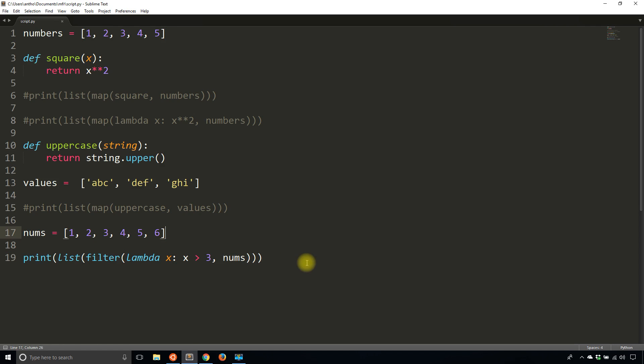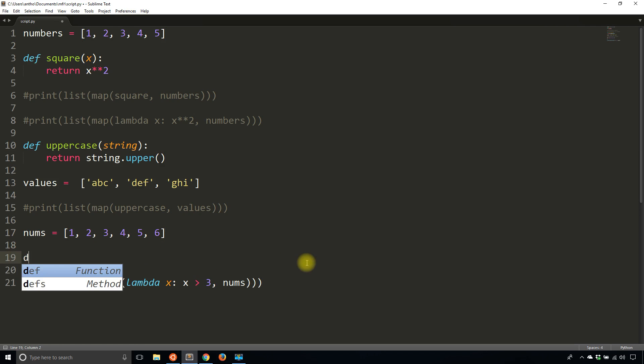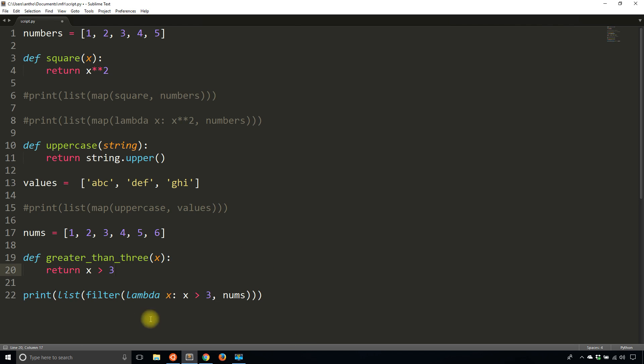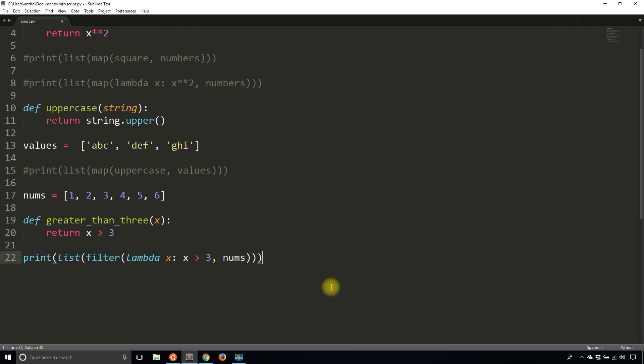So if I wanted to create a function for this, I could say something like greater_than_three, x, and then I'll return x greater than three, which is a truth statement. So if x is greater than three, then it returns true. If not, it returns false. And it just simply adds that value into the new list that it's building. So that's filter.